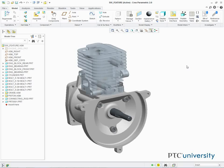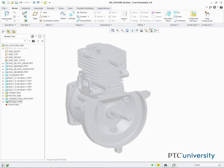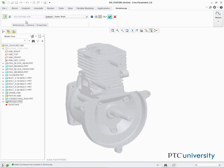In this task, we add a Shrinkwrap feature using the Outer Shell collection method. So in the model tree, we right click Part 0001 and select Activate. We then click Shrinkwrap, and in the dashboard, click the Subset button.